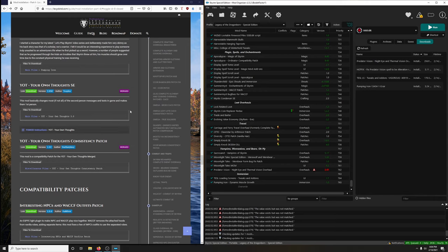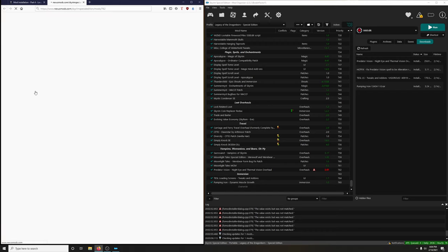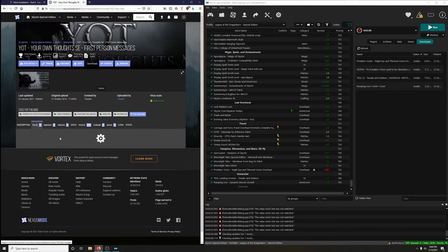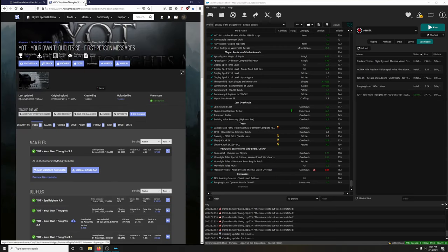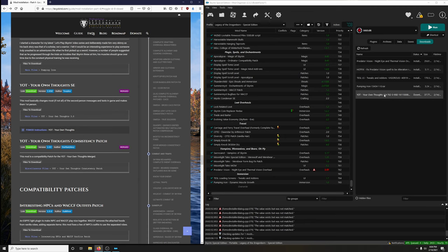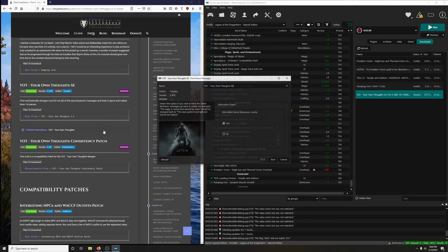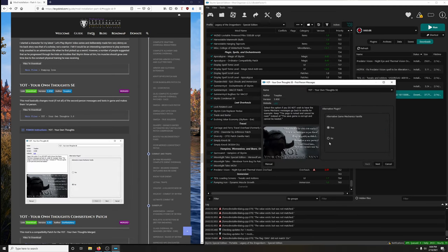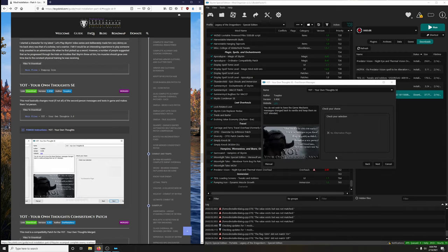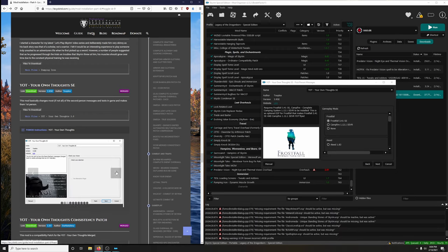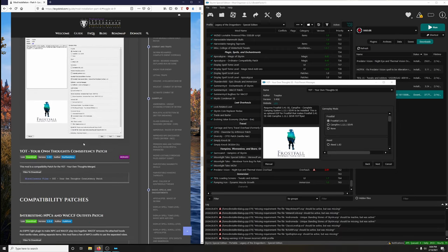YOTS SE - Your Own Thoughts. This mod basically changes most, if not all, of the second-person messages and text in-game and makes them first-person - more for that juicy immersion. Mod manager download. Let's install it. There's a FOMOD - Alternate Game Mechanics: vanilla, no. Next, next, click next again, next again.